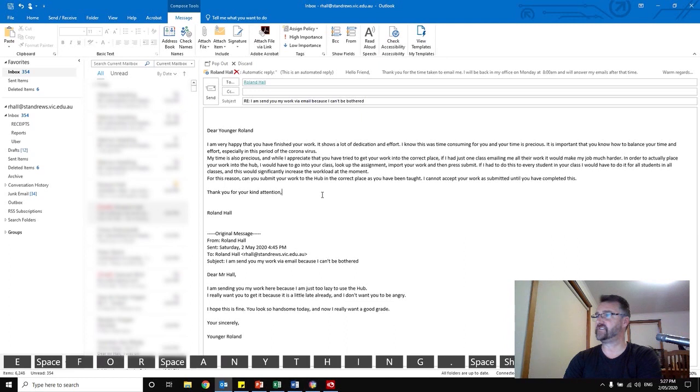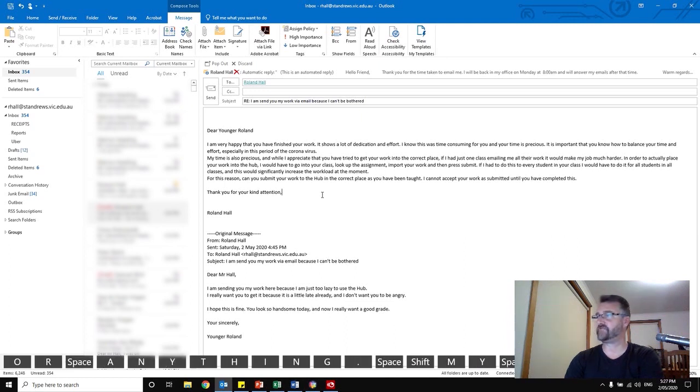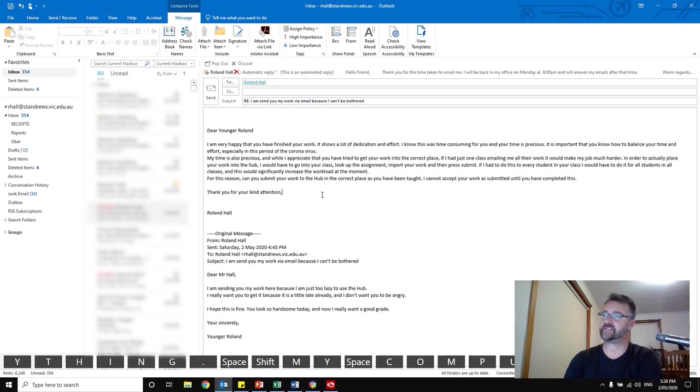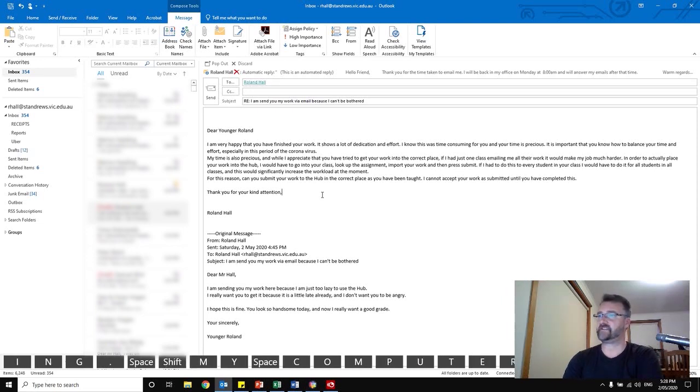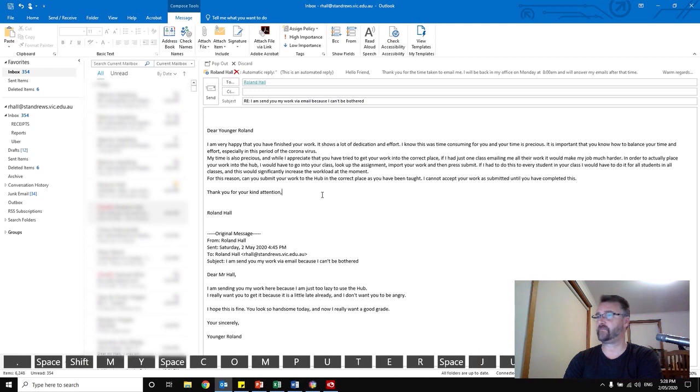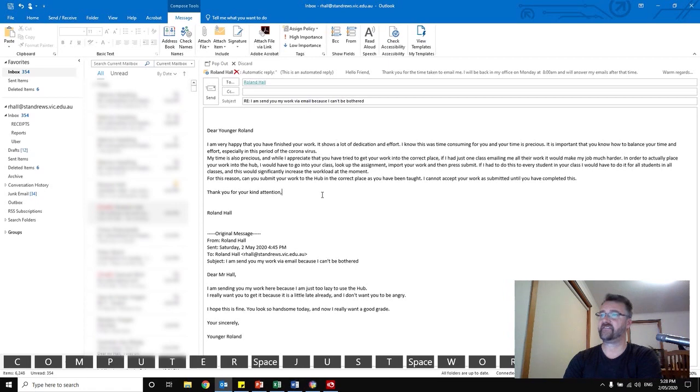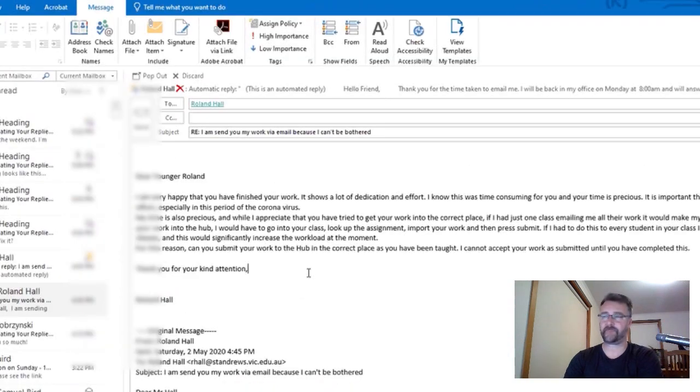If I had to do this to every student in your class, I would have to do it to all the students in all classes, and this would significantly increase my workload at the moment. For this reason, can you submit your work to the hub in the correct place just as you have been taught? I cannot accept your work as submitted until you have completed this. Thank you for your kind attention, Rowland.